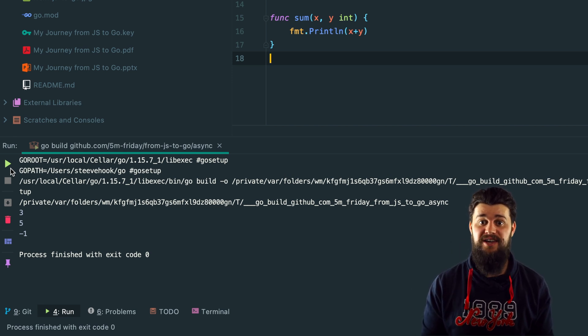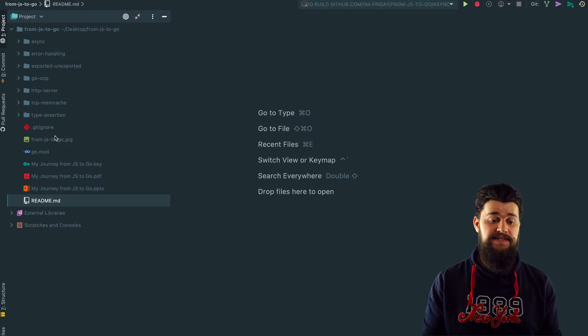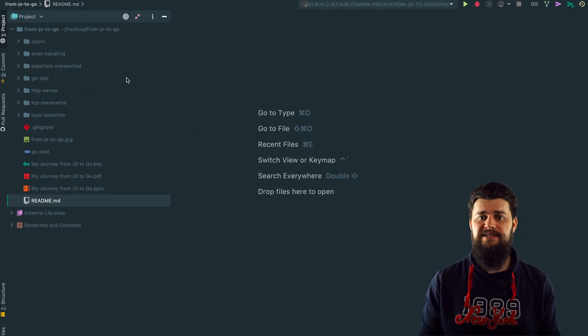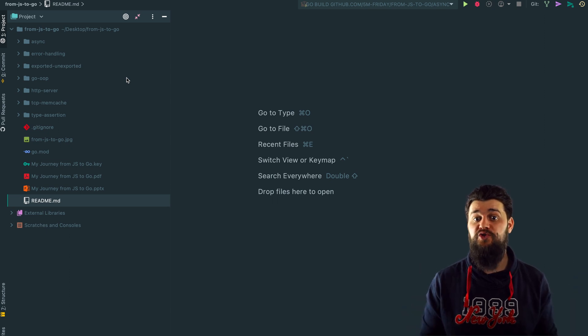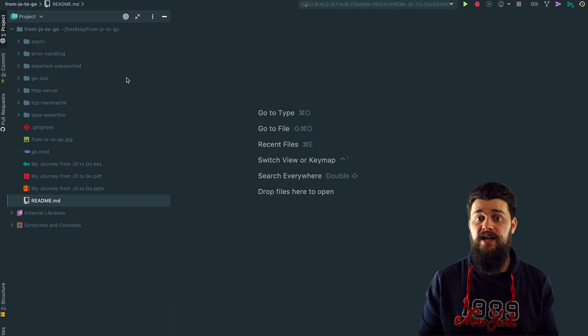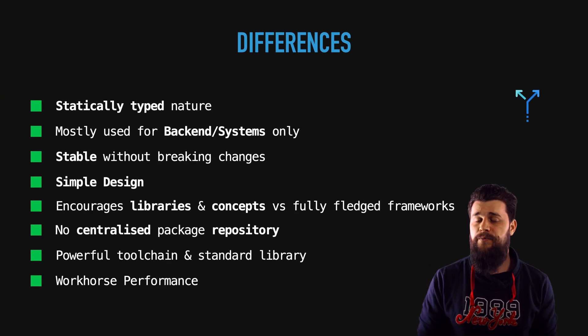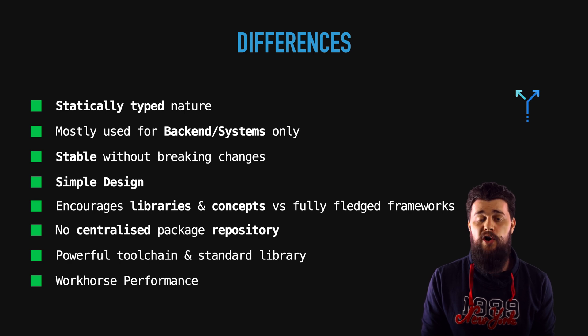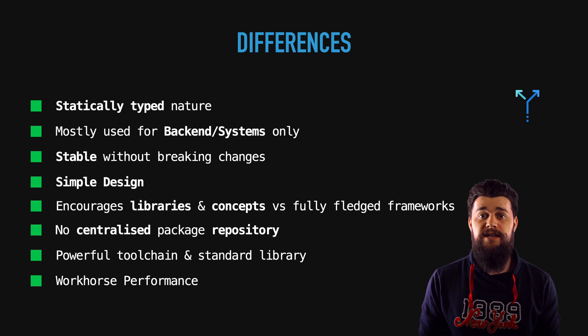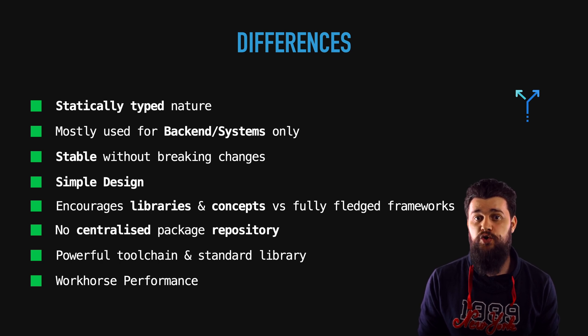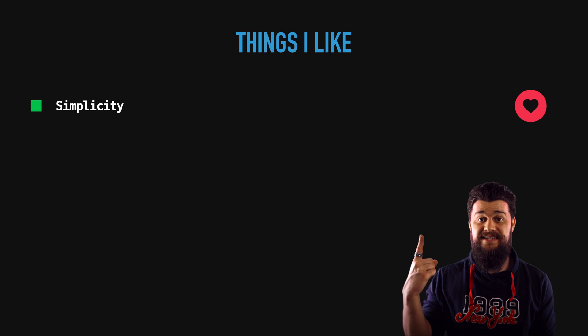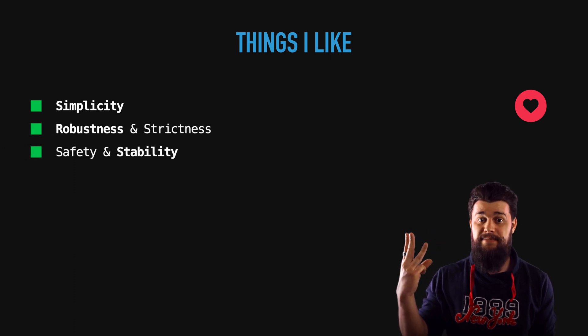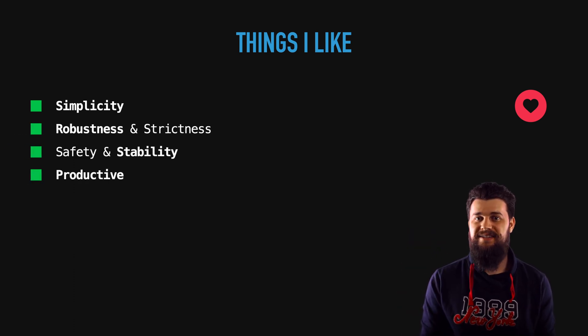As you can see inside the repo you have multiple other Go examples, make sure to check them out, make sure to play with them or check out the medium article which I wrote. I've talked a lot about differences and all that stuff and obviously Go provides many more things but overall let's talk about some of the things that I love, some of the things that always come back to that I always fall in love with and those are simplicity, robustness, strictness, safety and stability.